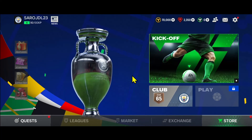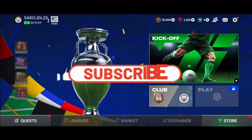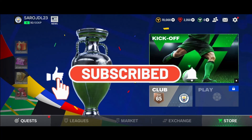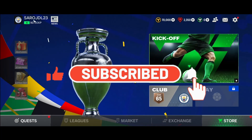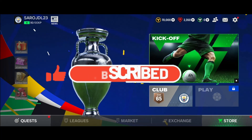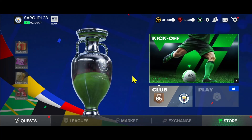If you find this video helpful, make sure you hit that like button and subscribe to our channel if you haven't done so already. Also ring that notification bell to never miss another update from us. Thank you for watching and I will see you again in the next video.